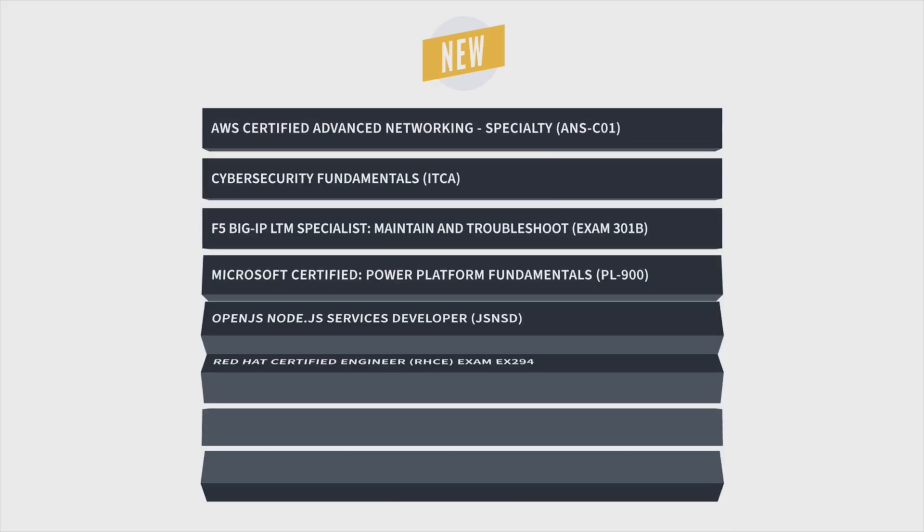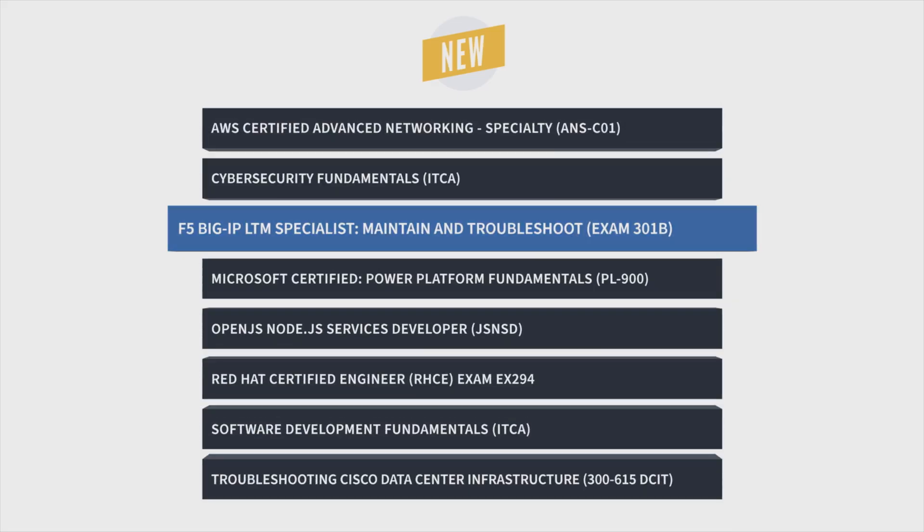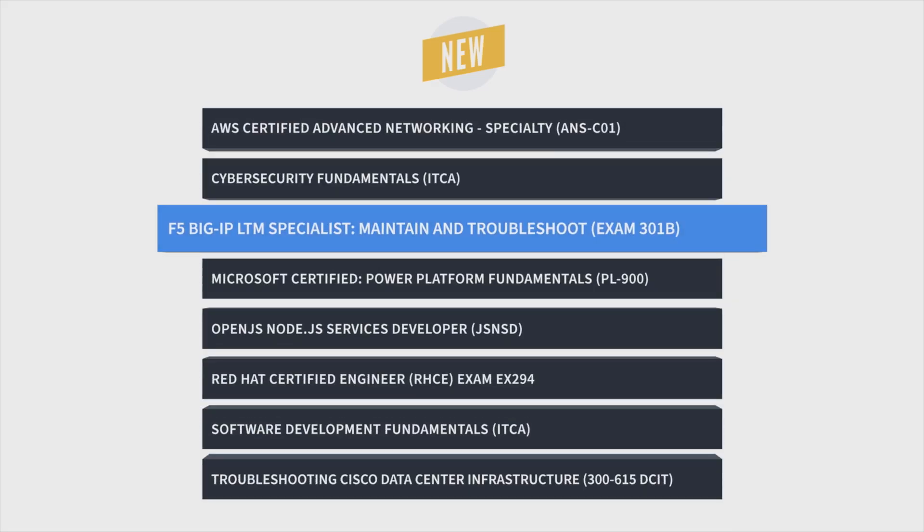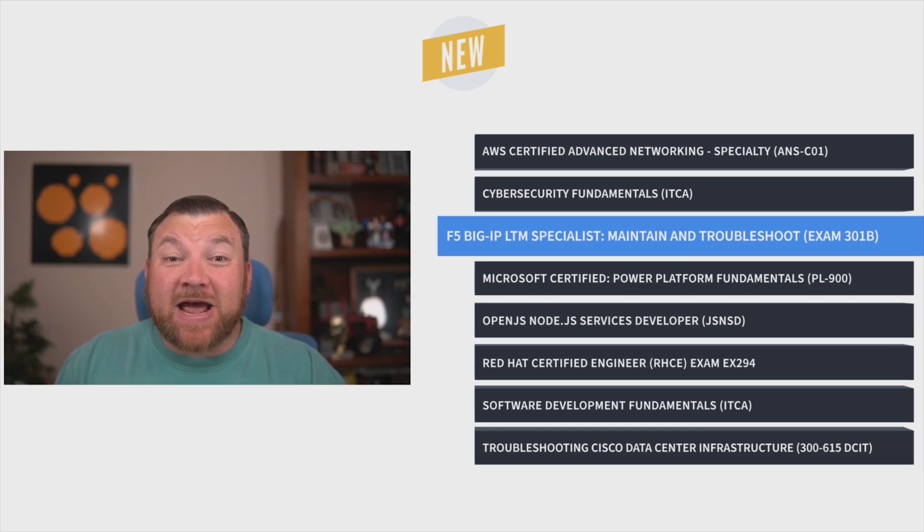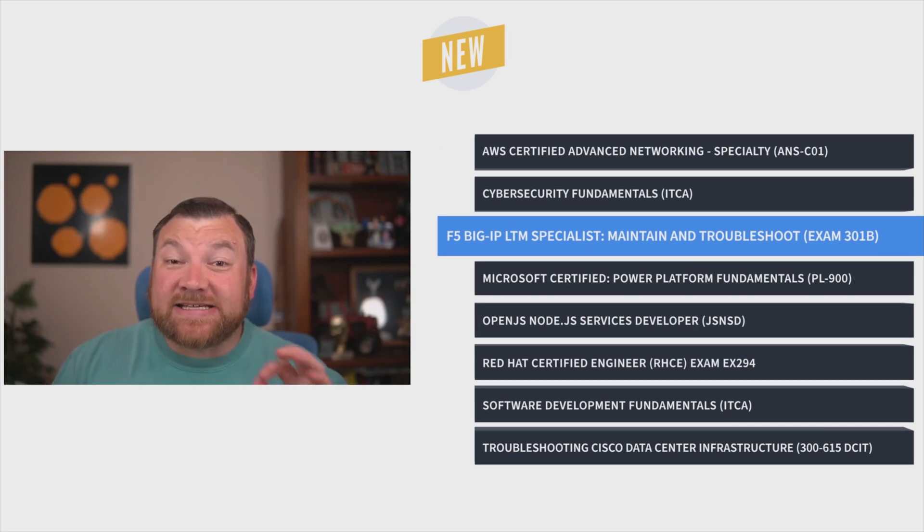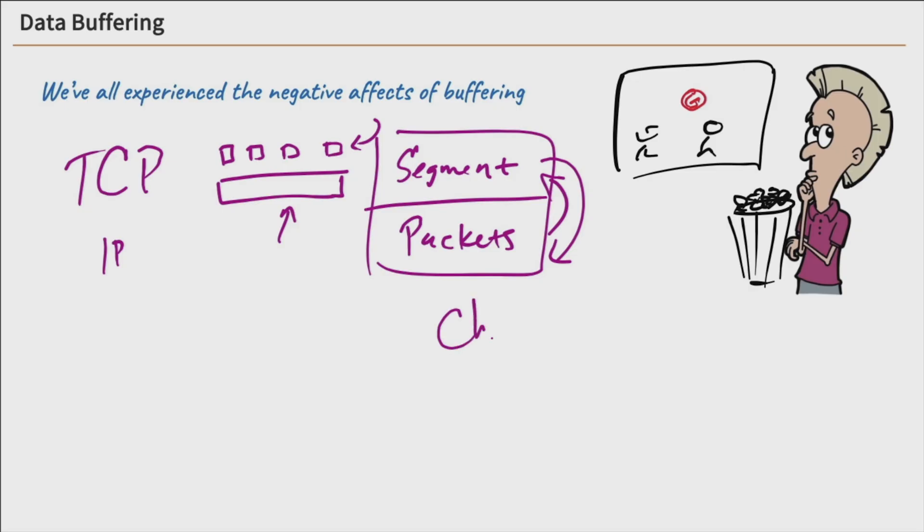First up, Bob Solmans brings us Big IP LTM Specialist Maintain and Troubleshoot Training to help you pass the 301B exam, which is the second exam required for the F5 LTM Specialist Certification.